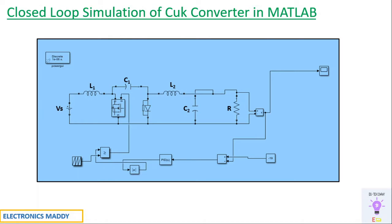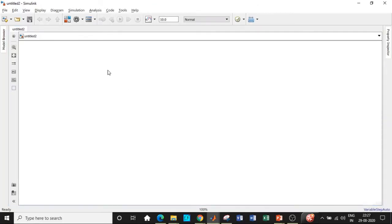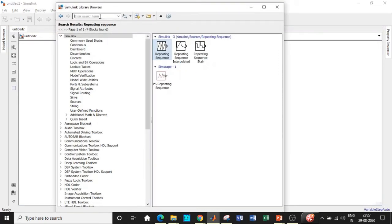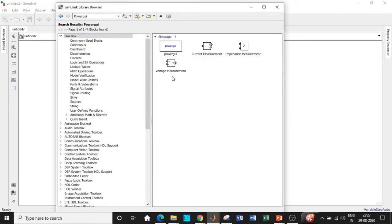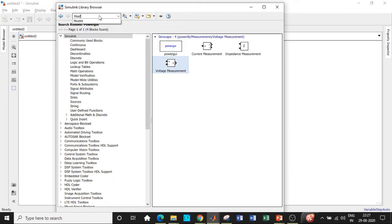So once that is done, let's go to MATLAB and start our simulation with respect to the closed loop model. In MATLAB we have the Simulink library browser. Search for the power GUI block. We will be searching the components that we need, as that is more convenient. We will be requiring a voltage measurement block — add that block as well.